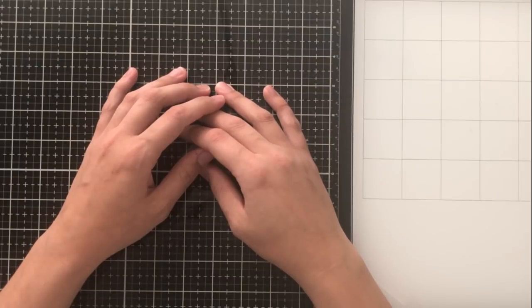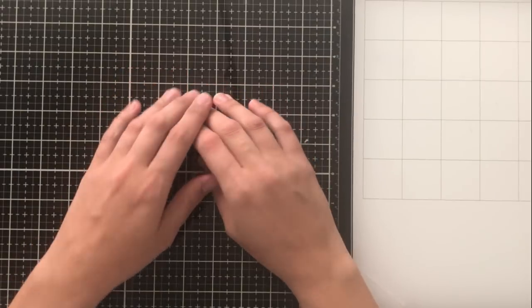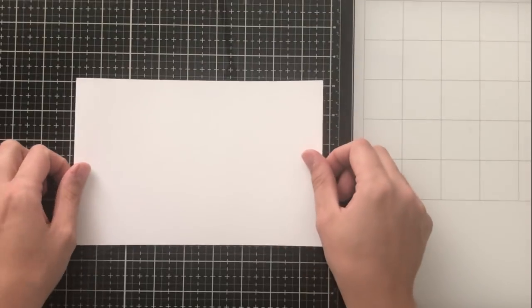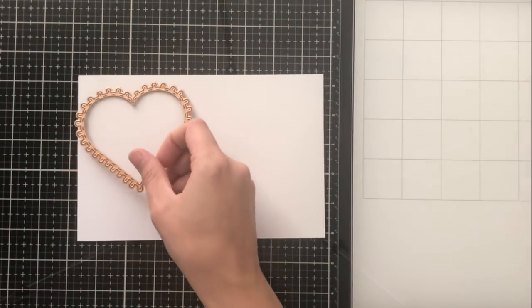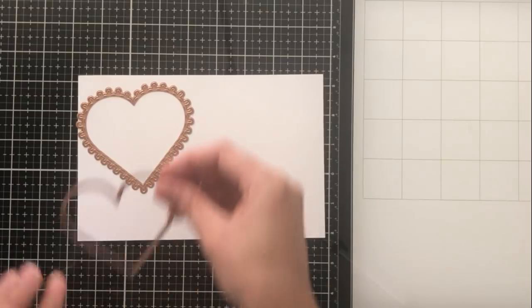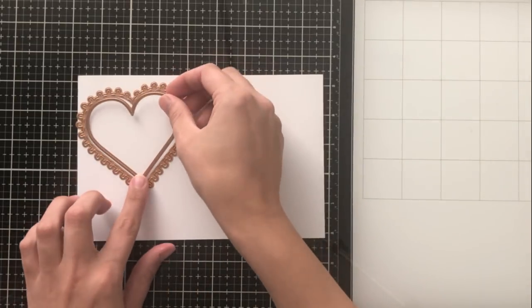Hey everyone, it's Ashley. Welcome back to my channel today. I am excited to be showing you the Spellbinders large die of the month club for January 2019.